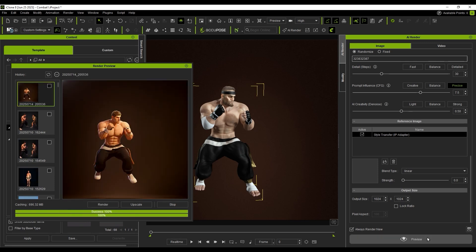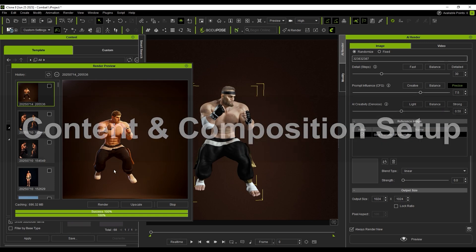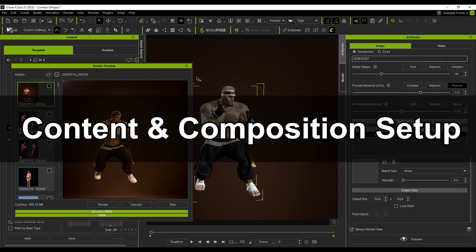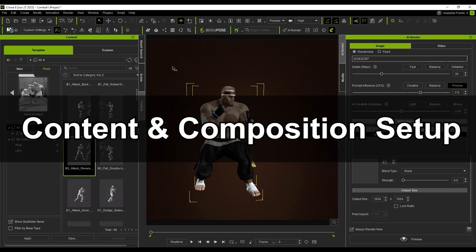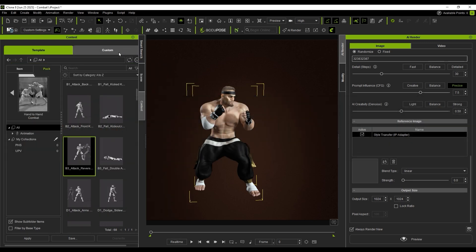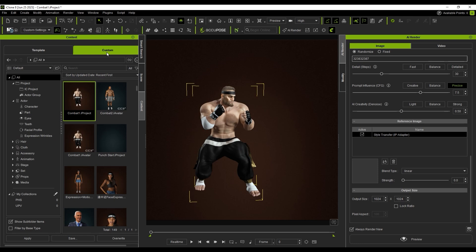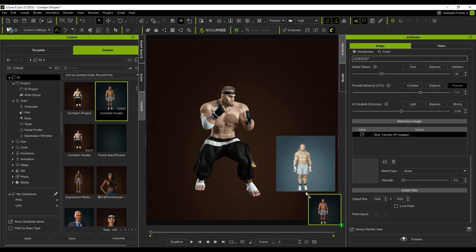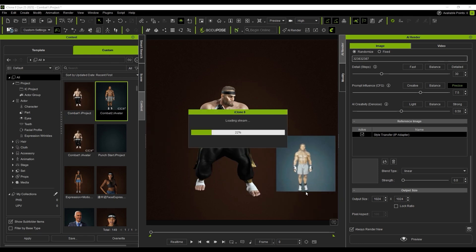We render right away, and the results are clear. After setting up the first character, I open the Content Manager to configure the second.